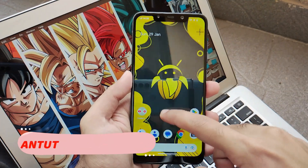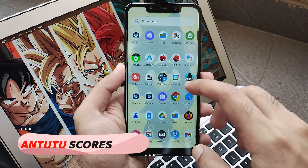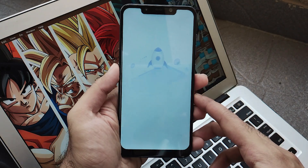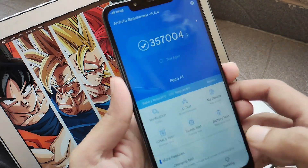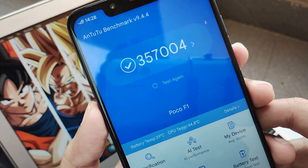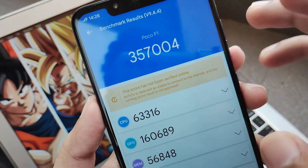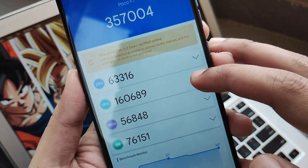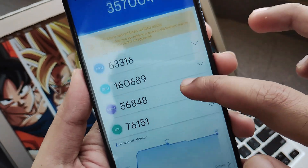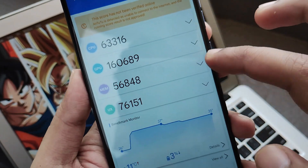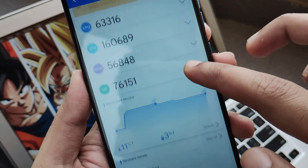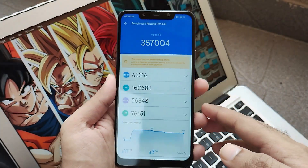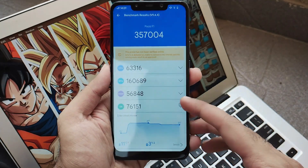Now let's talk about some numbers — the Antutu benchmark score. Banana Droid scores around 357,000 on Antutu. This score is somewhat underwhelming, but I don't rely much on benchmark scores. For those who want to see the number, there it is — just don't rely on it too heavily.